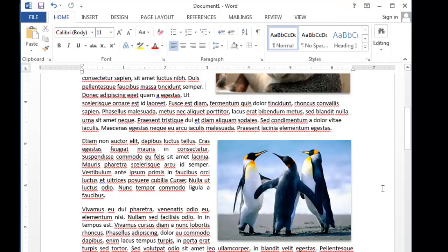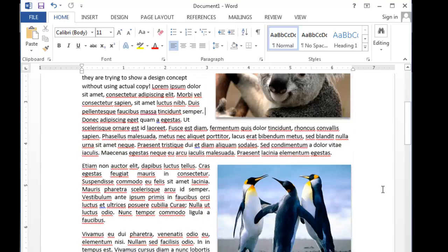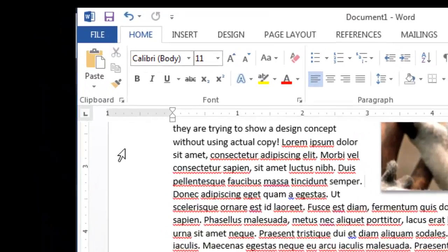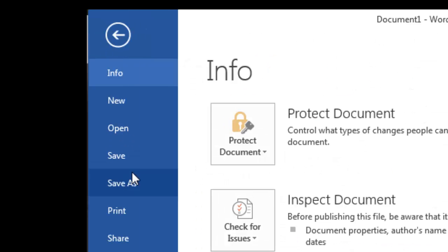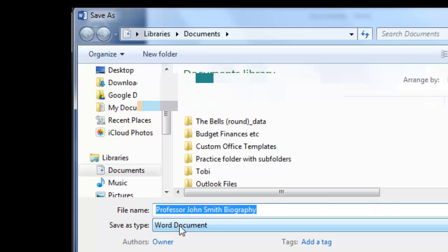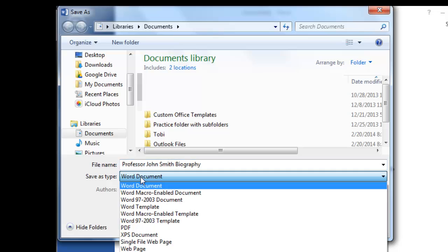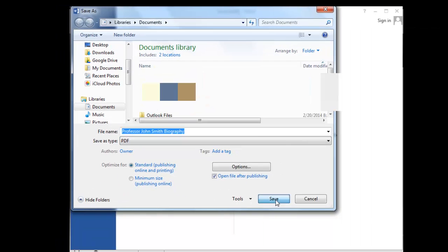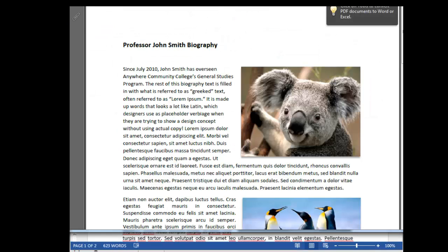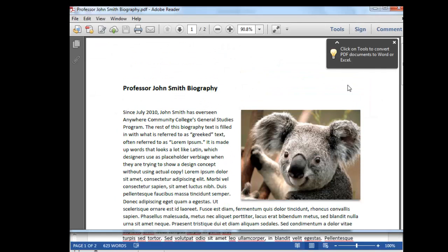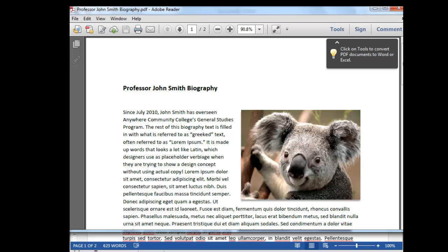Now I have my biography with a couple of photos in there. Now if I wanted to save it as a PDF file, I would just go to File, Save As, select Computer. From the drop-down Save As Type, select PDF. And I'll click Save. And in a second I will have my PDF file with my photos inserted. That's all there is to it.